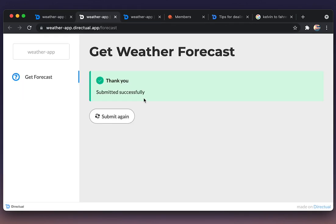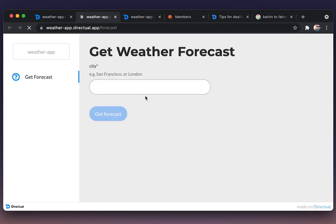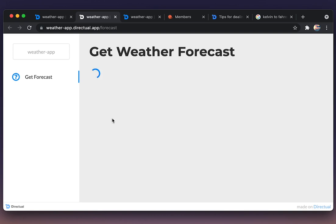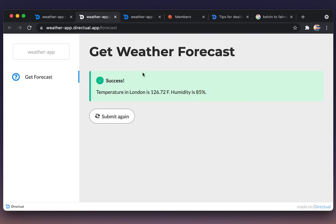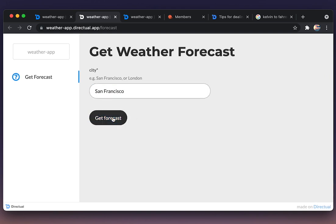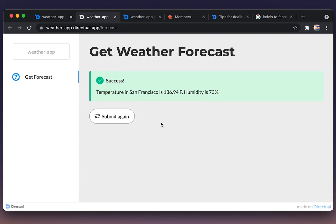Now let's test the form. Let's check the weather in London. It works. One more time, San Francisco.